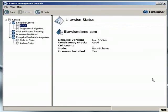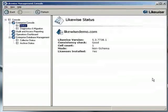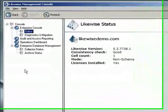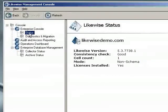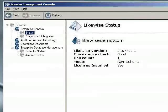Now that the wizard is done, we're finally in the Enterprise console. The Enterprise console provides a variety of different pages for viewing the status of Likewise Enterprise, or for performing administrative operations. If we click on the status node, for example, we can see the state of our domain. We can see that we've got one cell in the domain, that we're in non-schema mode, and we can see the version of the software that we've installed.